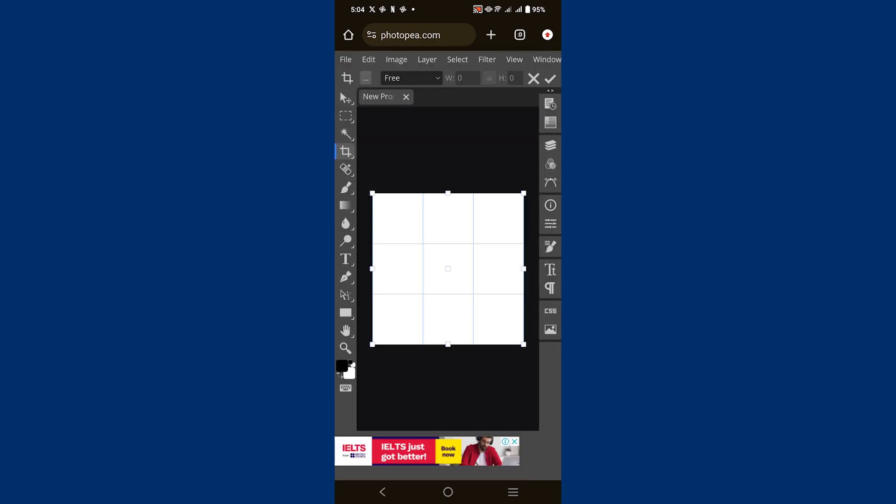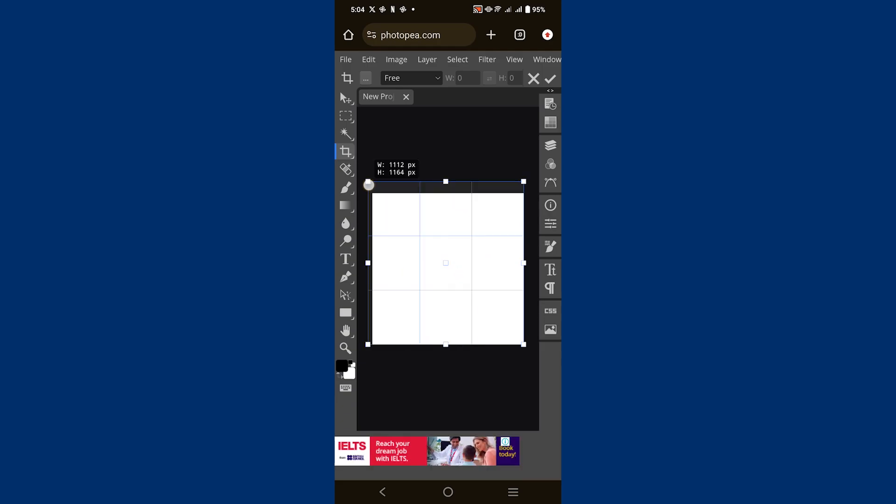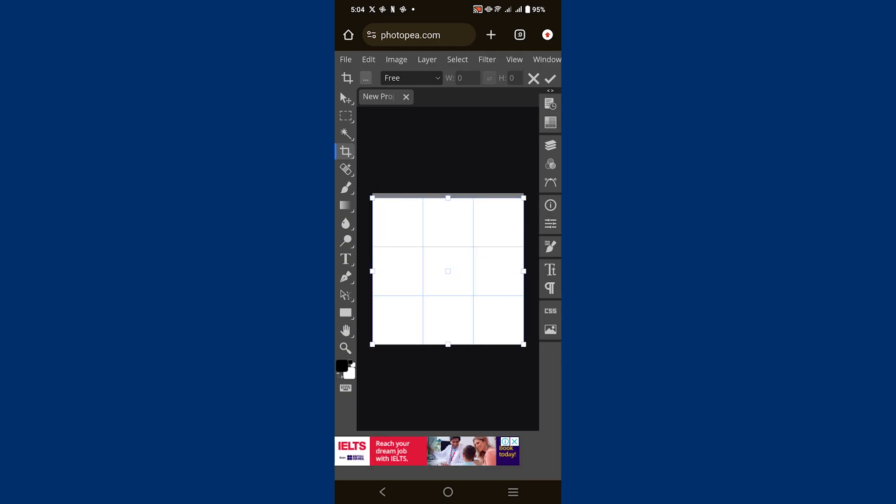Now you'll be taken to the editing interface where you can resize your project to fit your needs. You'll find various editing tools and options at your disposal, such as layers, brushes, and filters which you can use to customize your project.